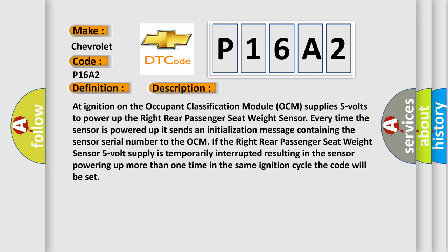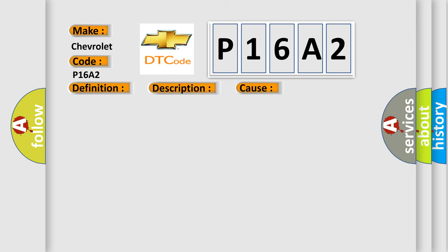If the right rear passenger seat weight sensor five volt supply is temporarily interrupted, resulting in the sensor powering up more than one time in the same ignition cycle, the code will be set. This diagnostic error occurs most often in these cases: